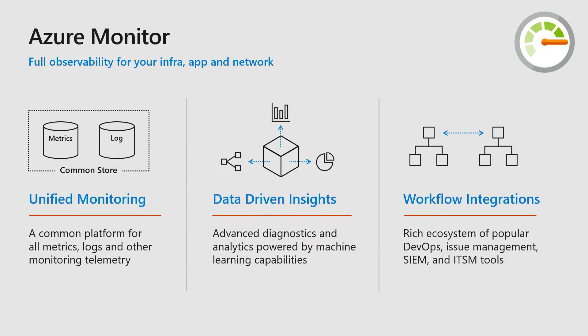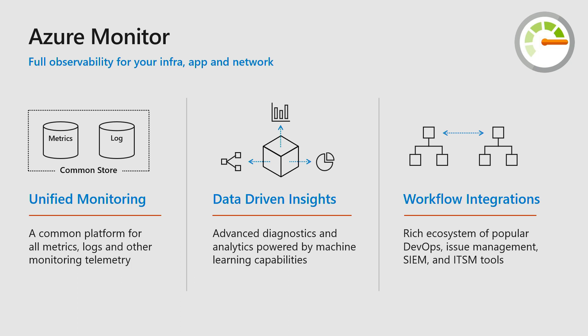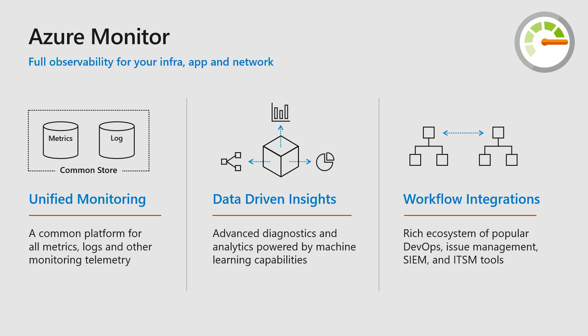I want to start with just a minute on Azure Monitor so that we're level set on where this all fits. This week we're launching Azure Monitor as the single unified home for monitoring in Azure. Unified monitoring includes log analytics, platform monitoring, application insights, OMS solutions, all as part of Azure Monitor with integrated pricing and integrated experiences. Azure Monitor also includes data-driven insights, including machine learning that's powered by log analytics, and workflow integrations with your SIEM tools, with DevOps pipelines, with ITSM tools and troubleshooting.